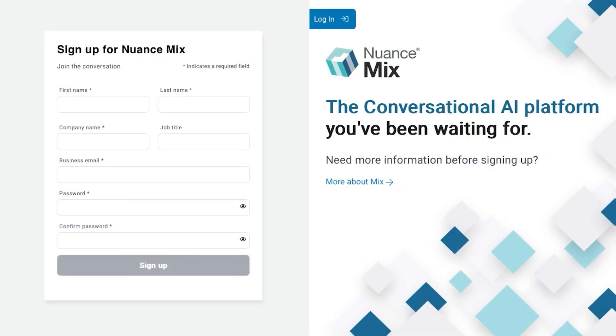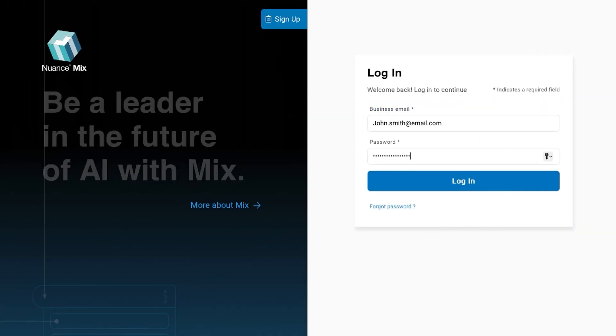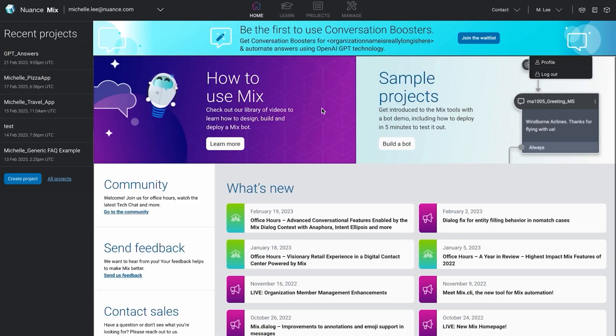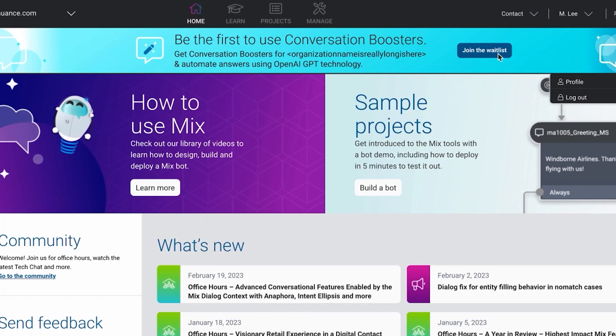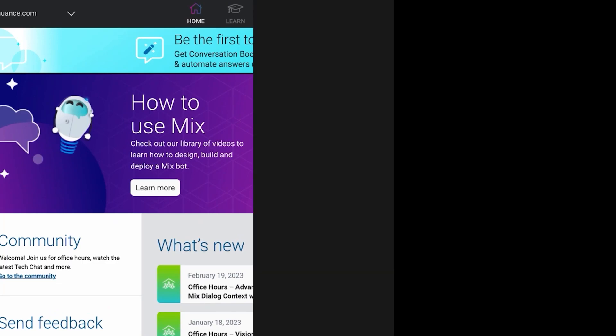First, sign up for mix. Once you're signed in, click the button at the top of the homepage to join the waitlist. We hope you enjoy this new enhancement to mix.